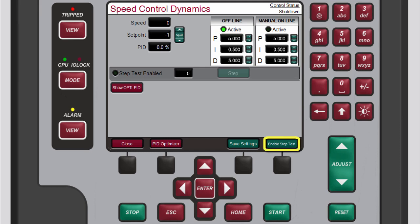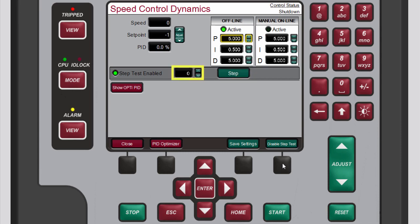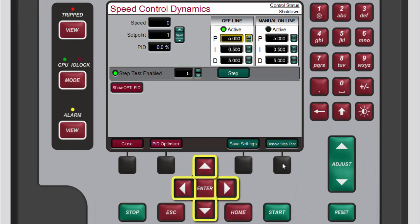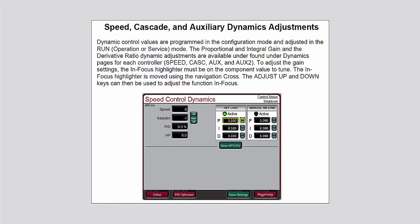The step test allows you to see how well your PID settings match the response of the control loop. To perform the step test, press the black function key below Enable Step Test. The step test enabled LED illuminates green and the Step button becomes active. Set a step value in the box to the left of the Step button — this value can be positive or negative and will be added to the speed setpoint during the step test. To run the step test, use the navigation cross keys to highlight Step and then press Enter.